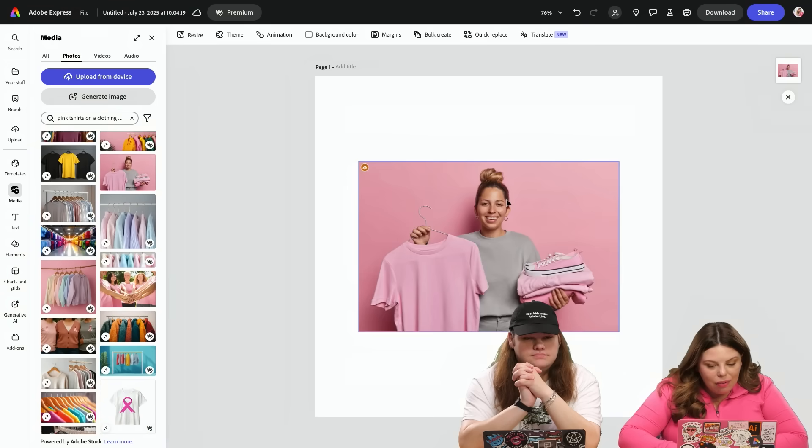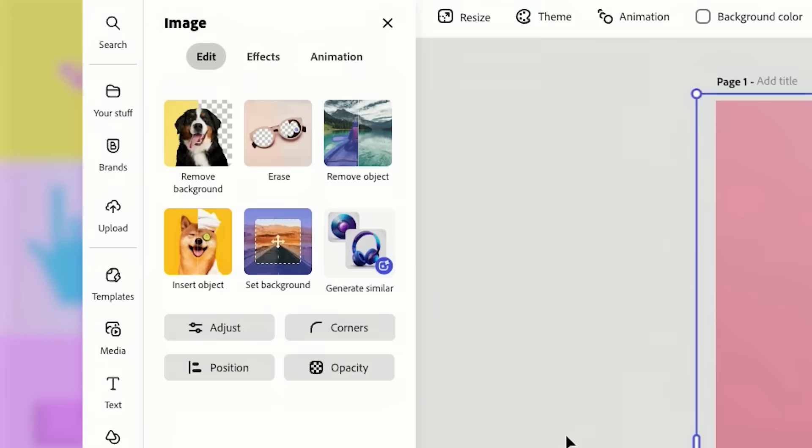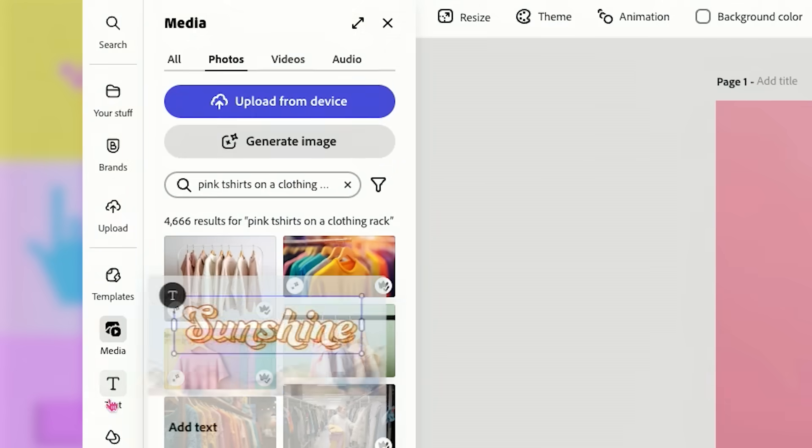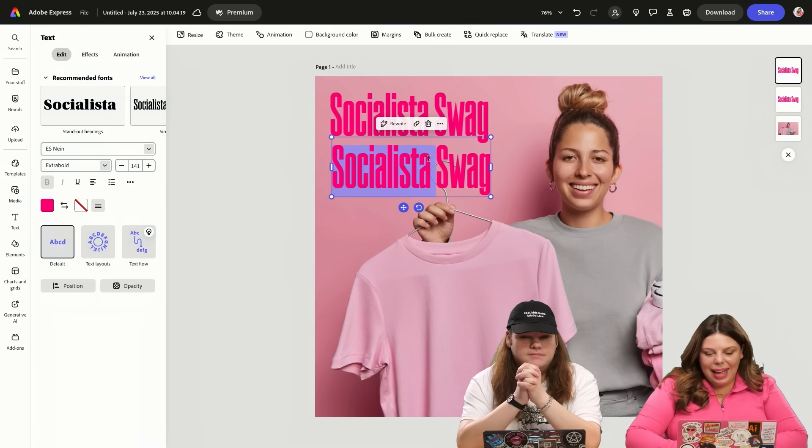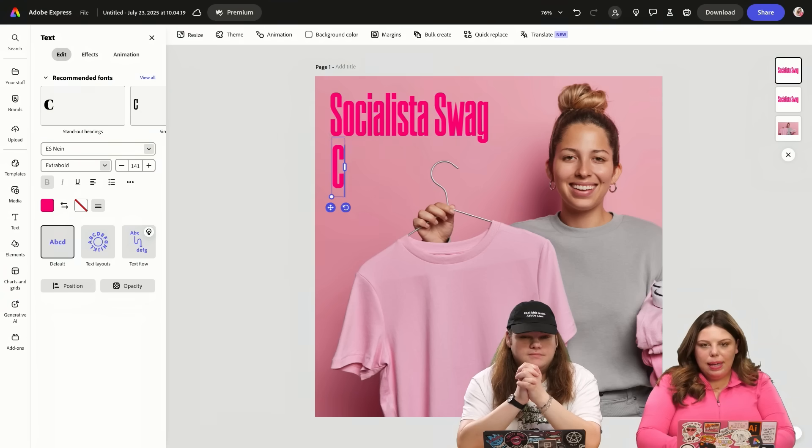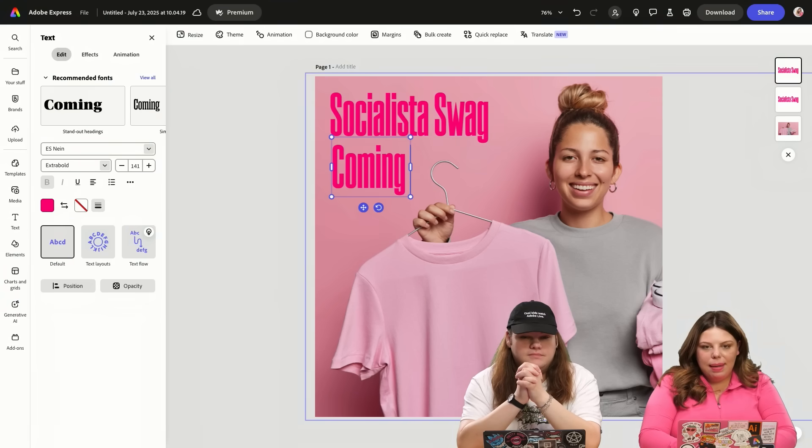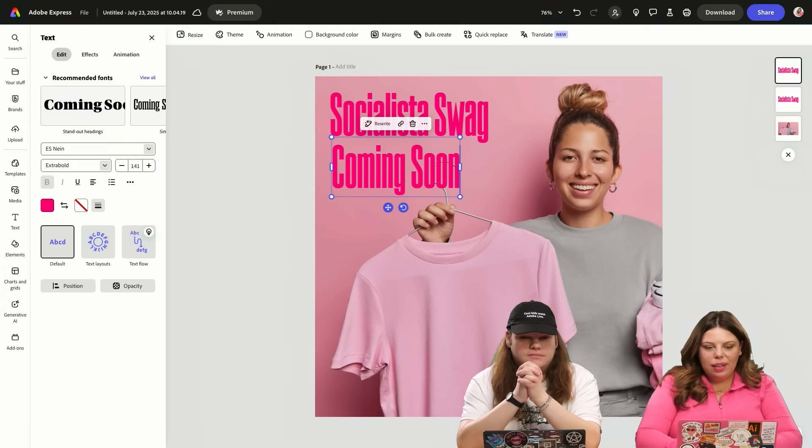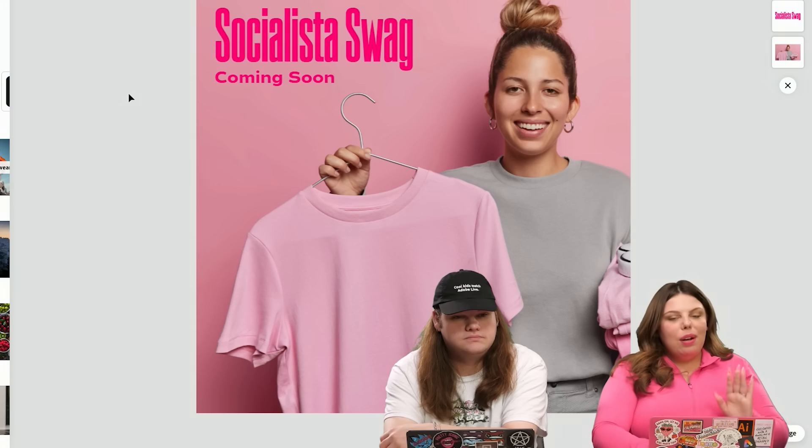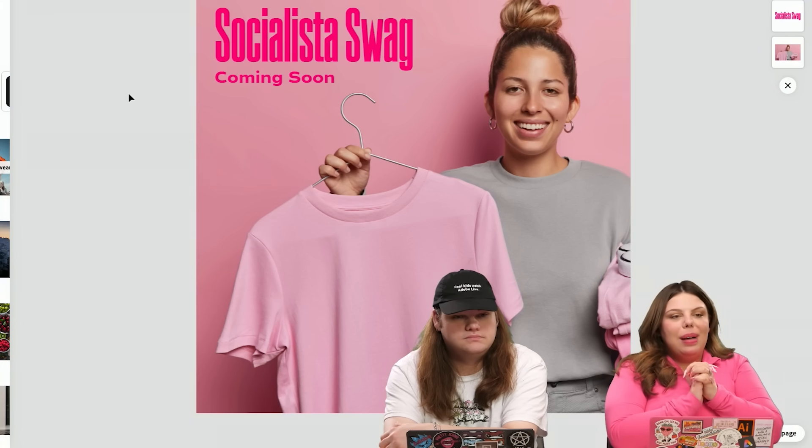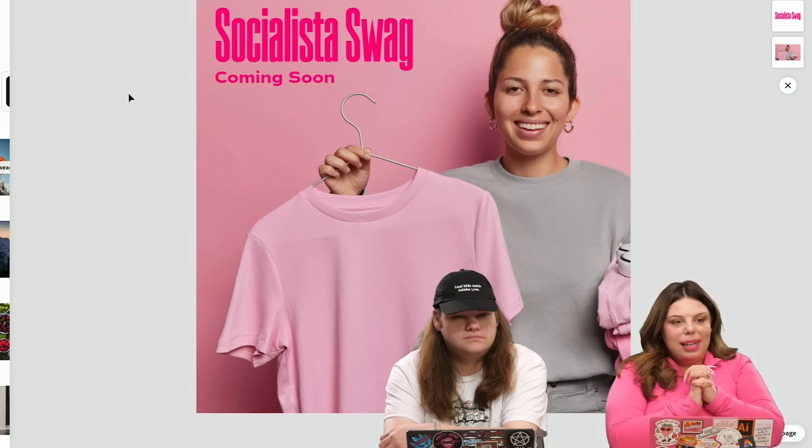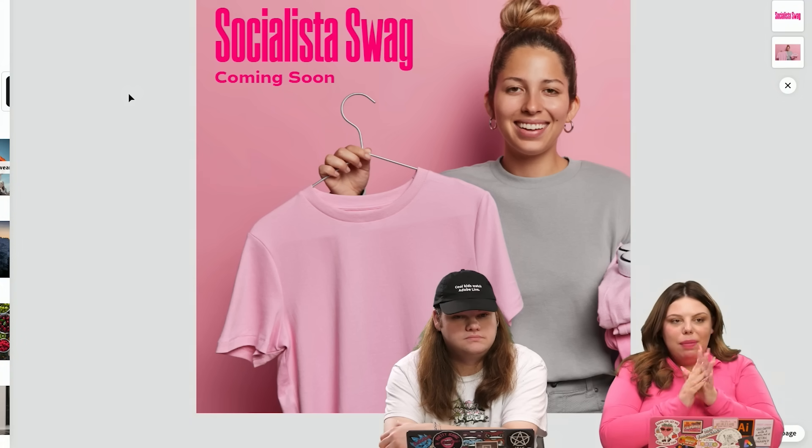Like this is kind of cool, right? And then maybe add some text on top. Socialista swag. And then maybe we can put coming soon. So this is something really cool. That is a new update in Adobe Express. Are you all ready? Drum roll, please.